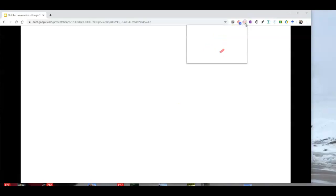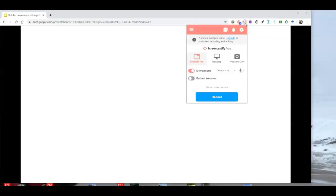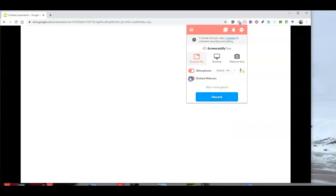Now I'm going to use Screencastify and I'll record using the browser tab and you can turn on the embedded webcam if you like or you can leave that off. And let's hit that record button.